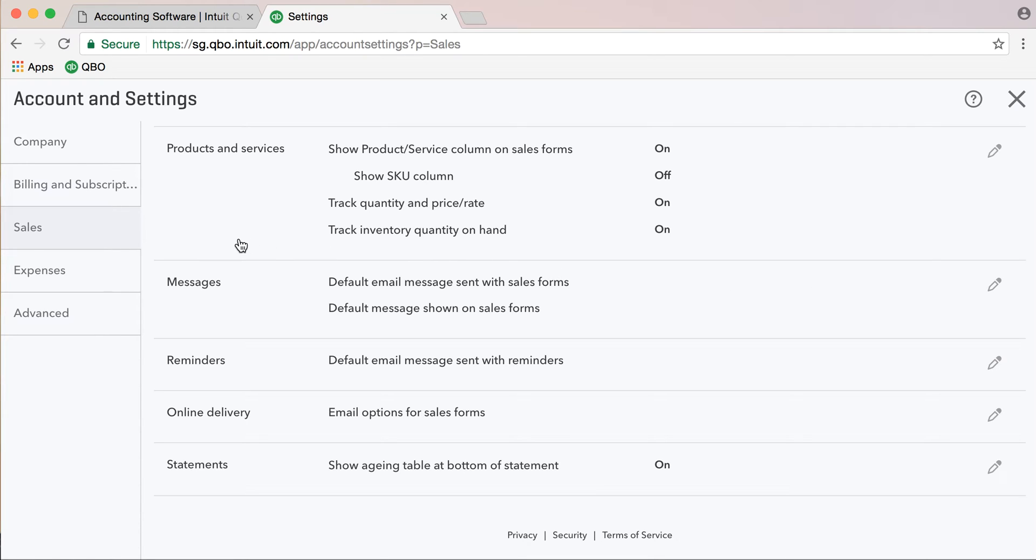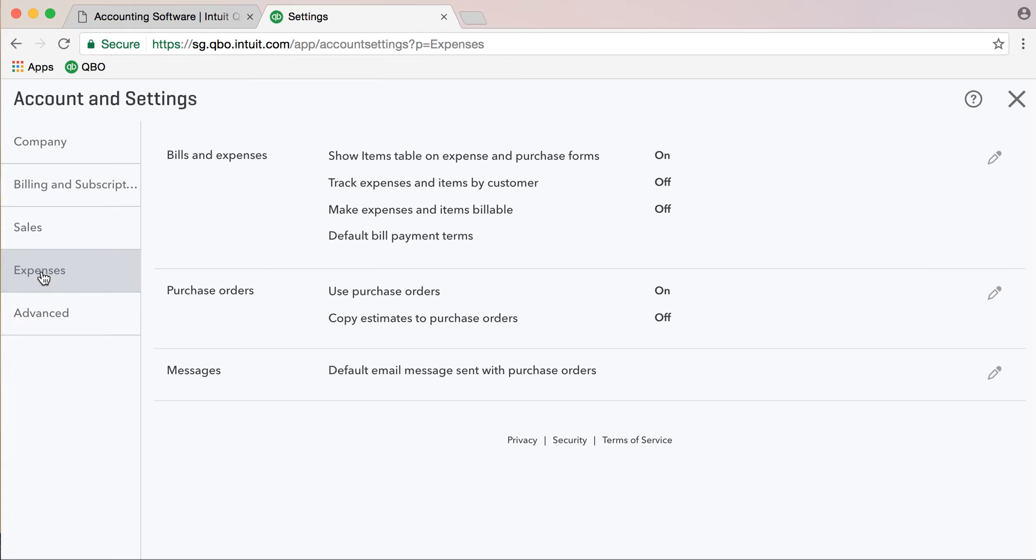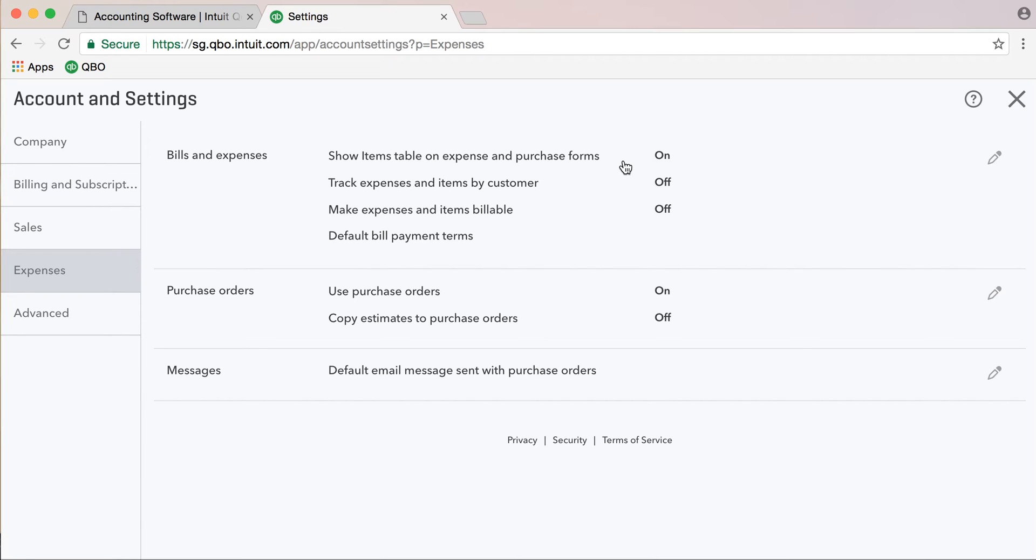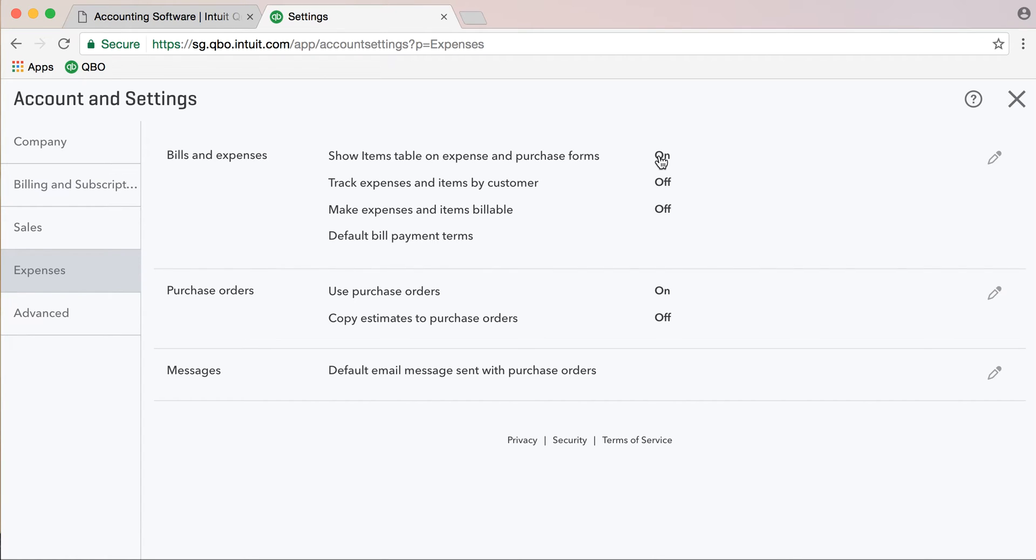In today's video, we will see the expense items. We will click on the expense tab to see the bills and expenses. Show items, travel on expense and purchase forms. We will see the purchase invoices and track expenses by item by customer.